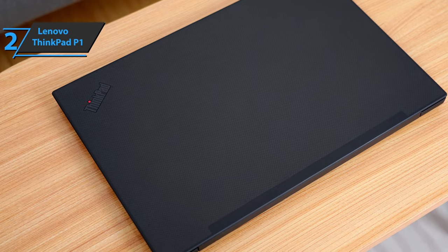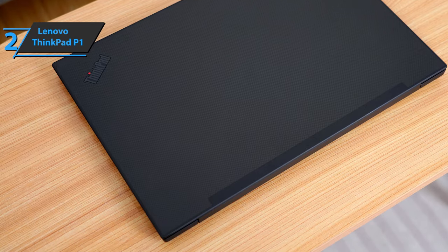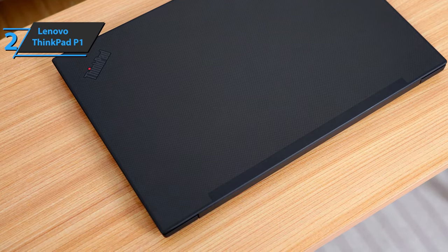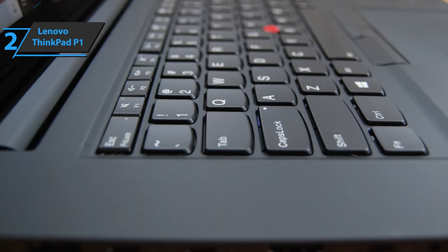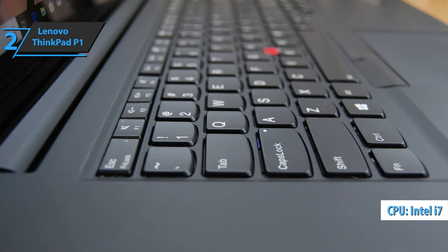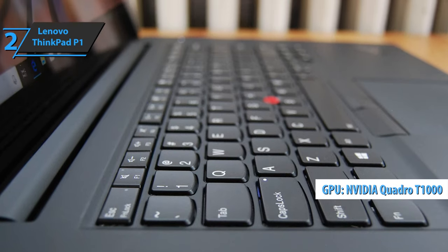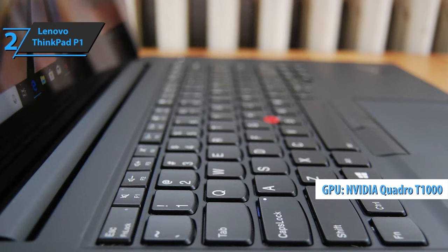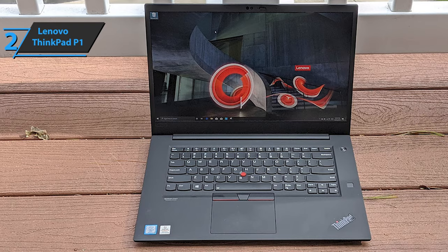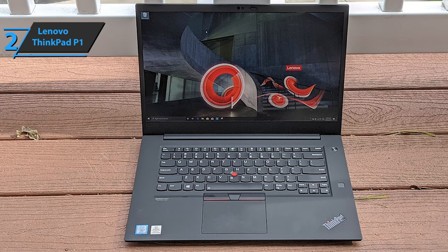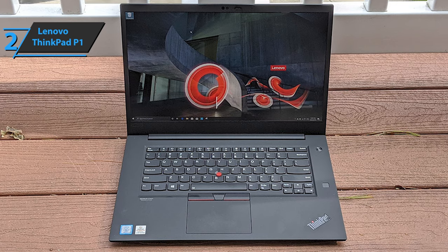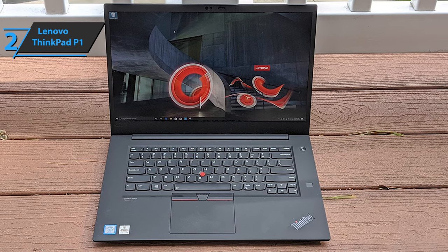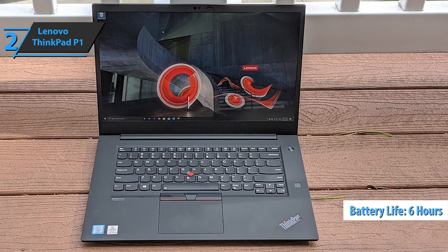ThinkPad lets you edit videos, do multiple tasks, and open any Google Chrome tab you want without blinking. Remember that performance will depend on the configuration you choose. The model we present to you brings an Intel Core i7-9750H processor with an NVIDIA Quadro T1000 graphics card, but there are other configurations. Unlike other graphics cards built into workstation laptops, the NVIDIA Quadro T1000 plays well in games. As for the battery, working at full capacity and adjusting the screen brightness to 150 nits, the battery life reaches 6 hours, which will be enough in most cases. A thumbs up from here.